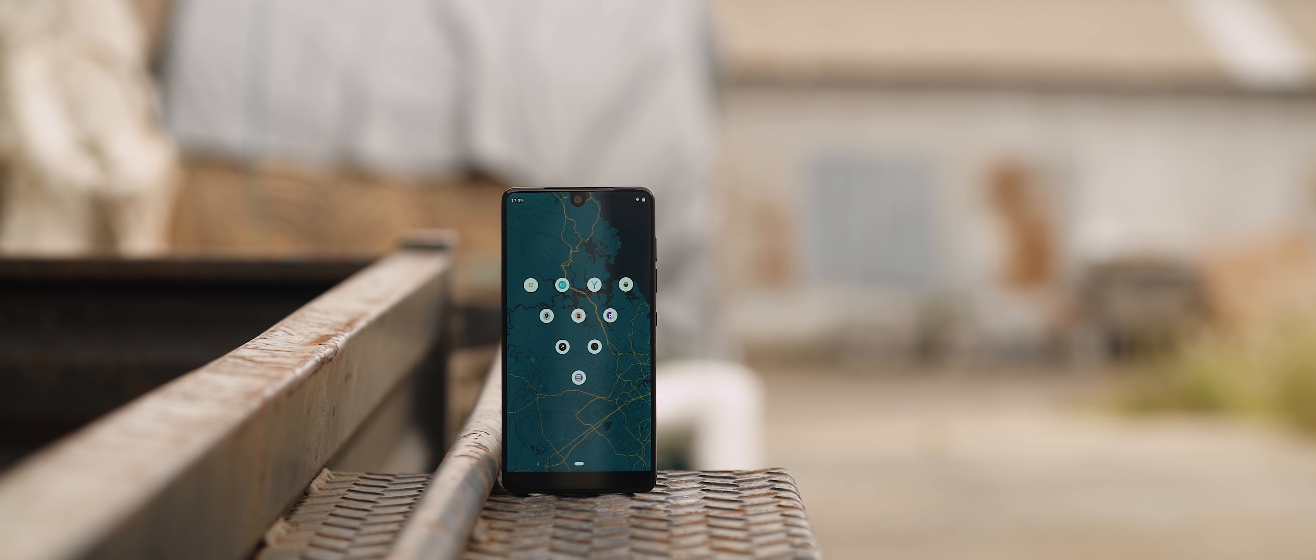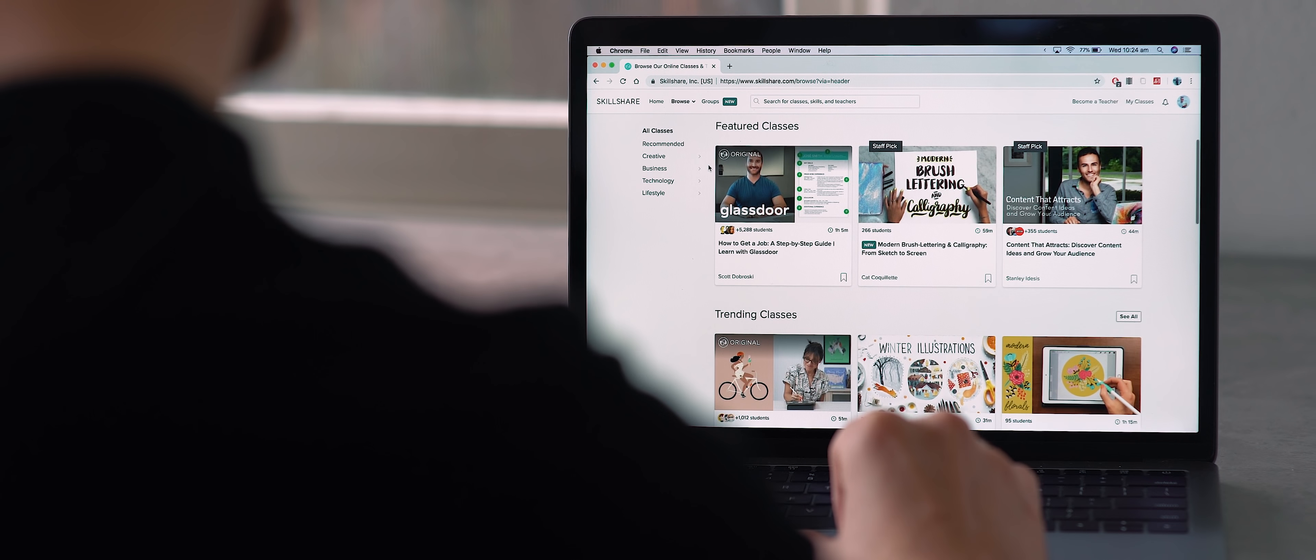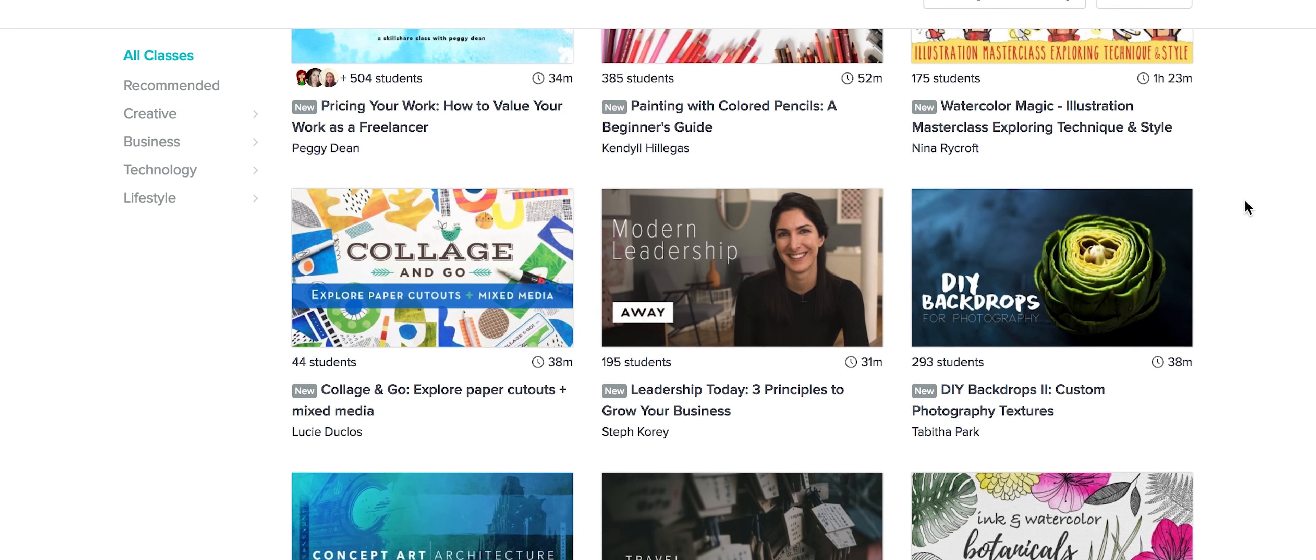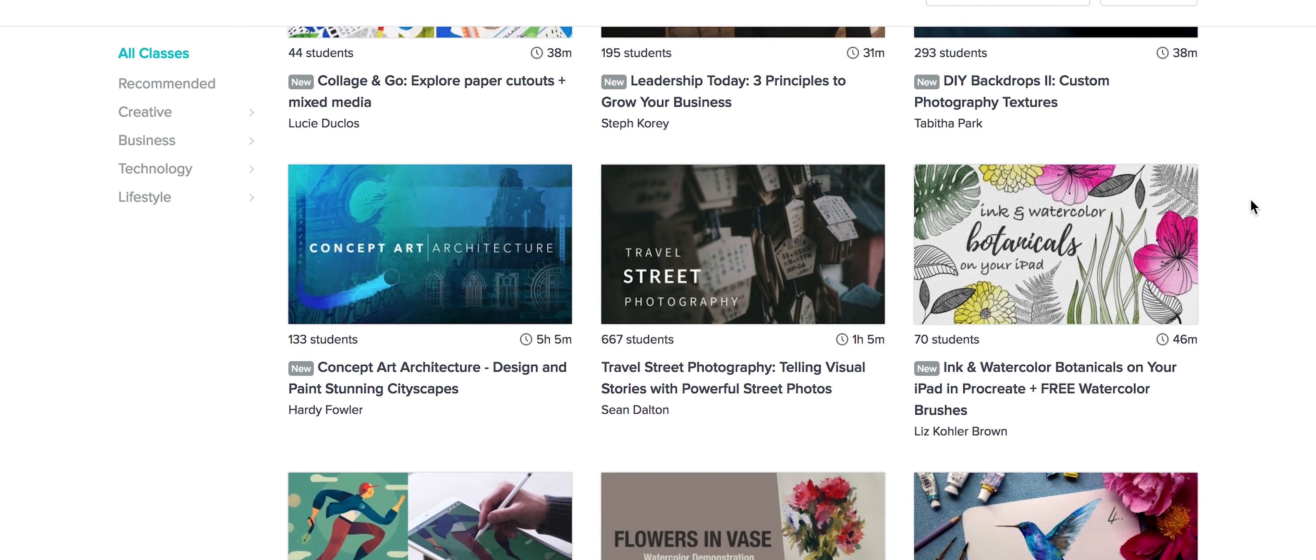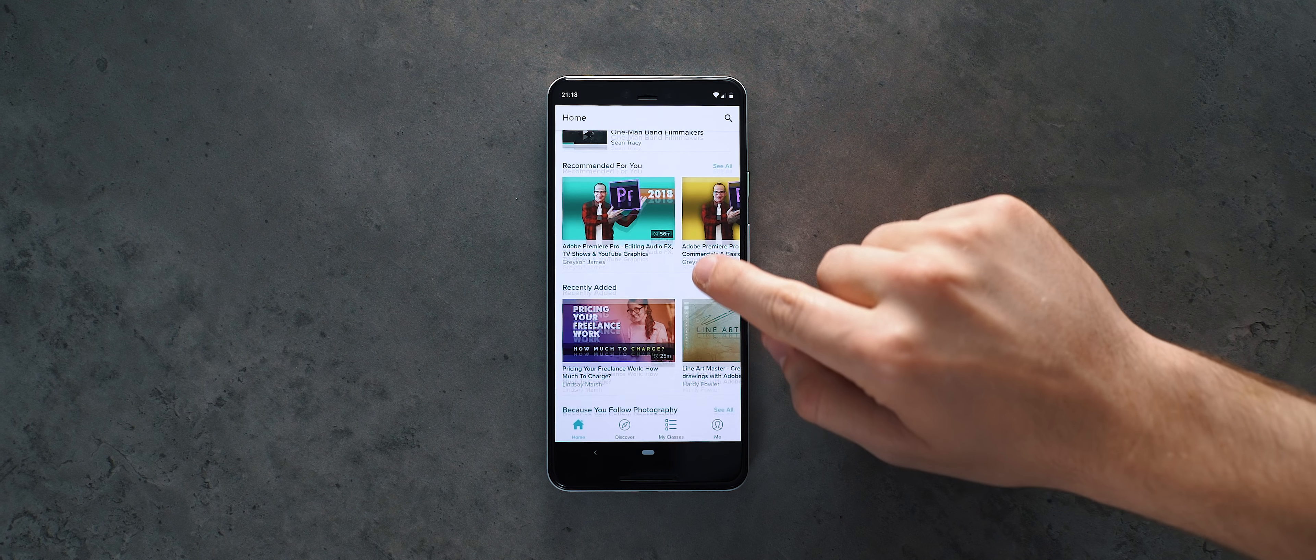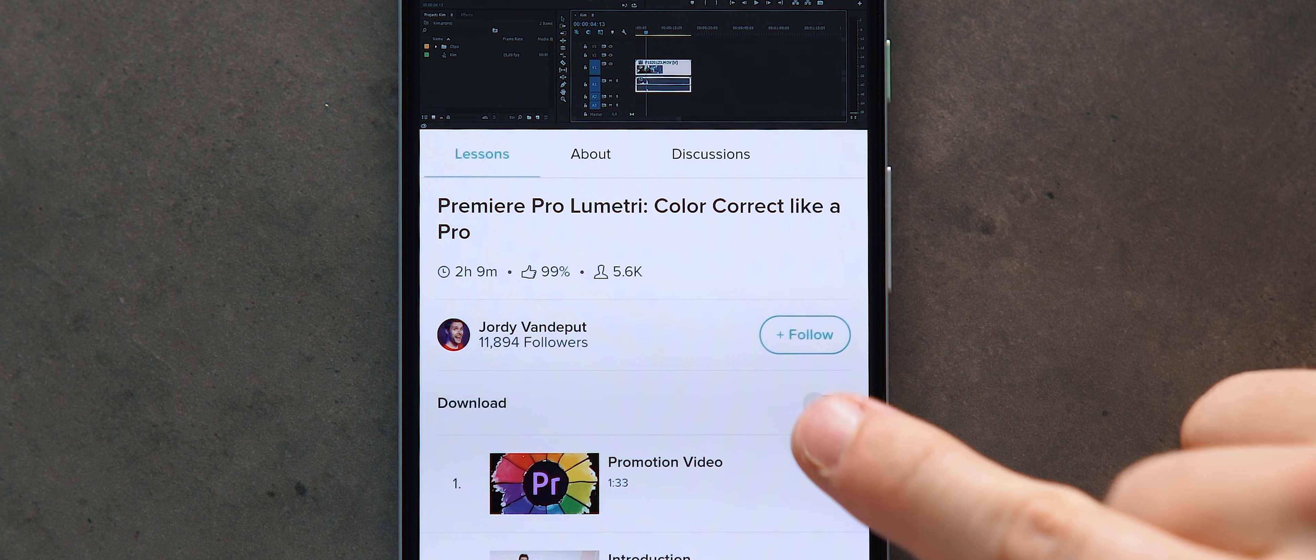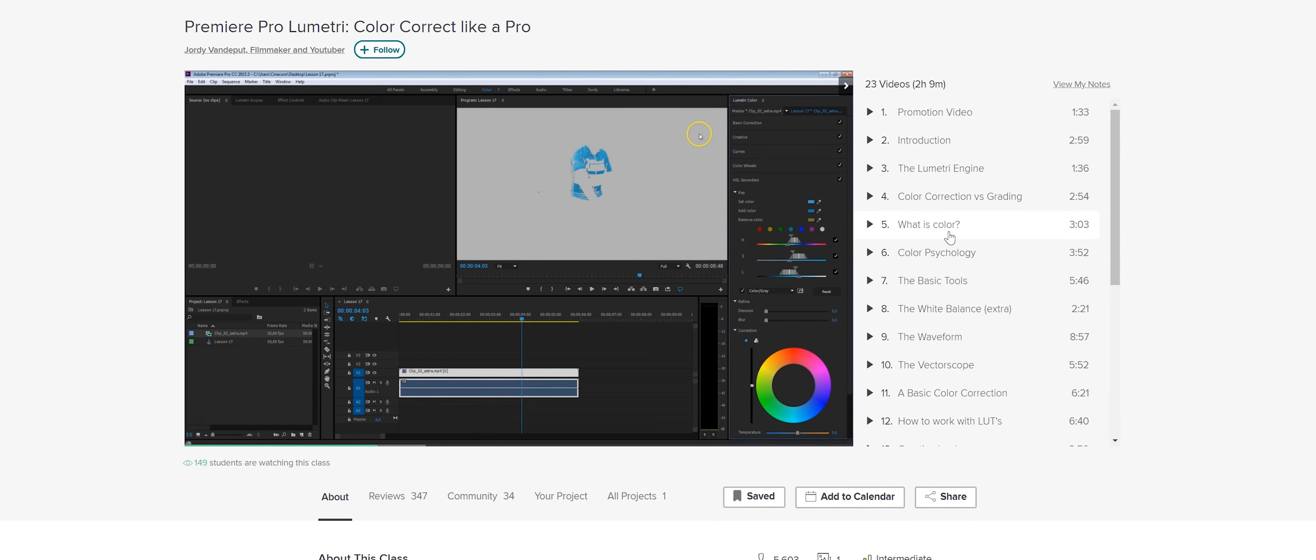So Skillshare is an online learning community with thousands of classes available to teach you a whole range of skills, such as cinematography, editing, motion graphics, plus heaps more. It's available for Mac and PC, but also on iOS and Android devices. And you can also download any course for offline viewing.